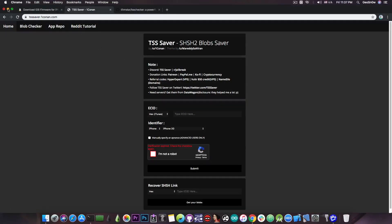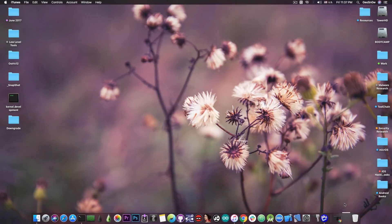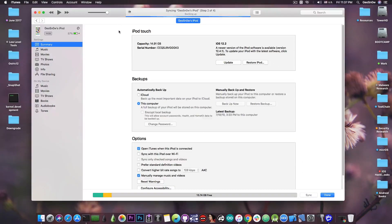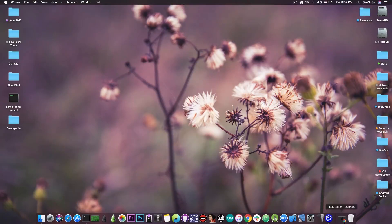In order to save your blobs for 12.4 to be able to downgrade and upgrade to it in the future, all you need is your ECID. You plug in your device and open iTunes, and you do not have to update to iOS 12.4 or 12.4.1 — you can stay on whatever version you are on. Press on serial number once and then twice and you get the ECID. Right-click, copy, and that's basically what you need.